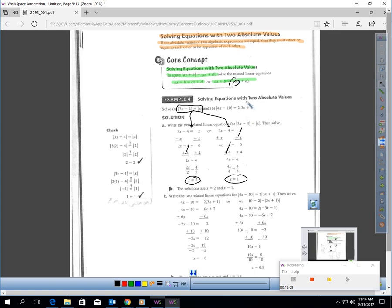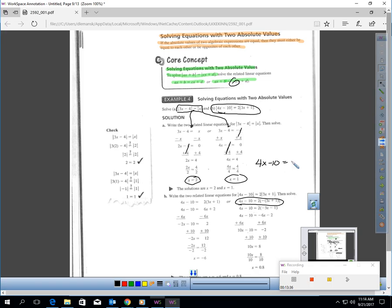For the other question, they write two equations again. The first equation has 4x minus 10 and 2 times 3x plus 1. In the second equation, I would have written 4x minus 10 equals negative 2 times the quantity 3x plus 1 — but you're going to get the same thing. Then they solve those. So if you have two absolute values equal, we write two equations: one with both positive, and the second equation, we keep one positive and treat the second absolute value as an opposite.